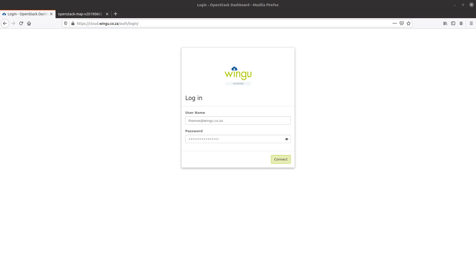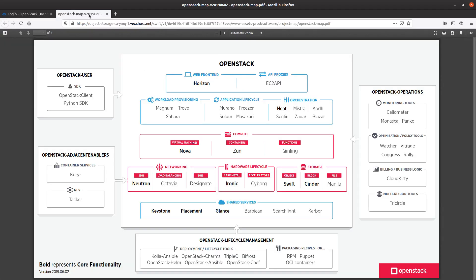Hi, welcome to my video on OpenStack where I show you a demonstration of the OpenStack system through its Horizon Dashboard, as well as take you through a little bit of the OpenStack project and how it is composed from a project point of view. OpenStack is a wonderful collection of tool sets that work together to create an immensely powerful and extensible infrastructure as a service platform.